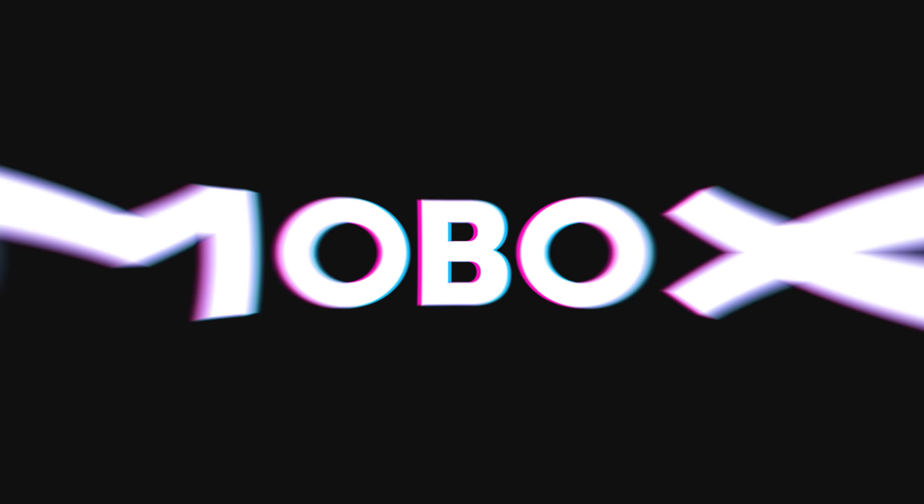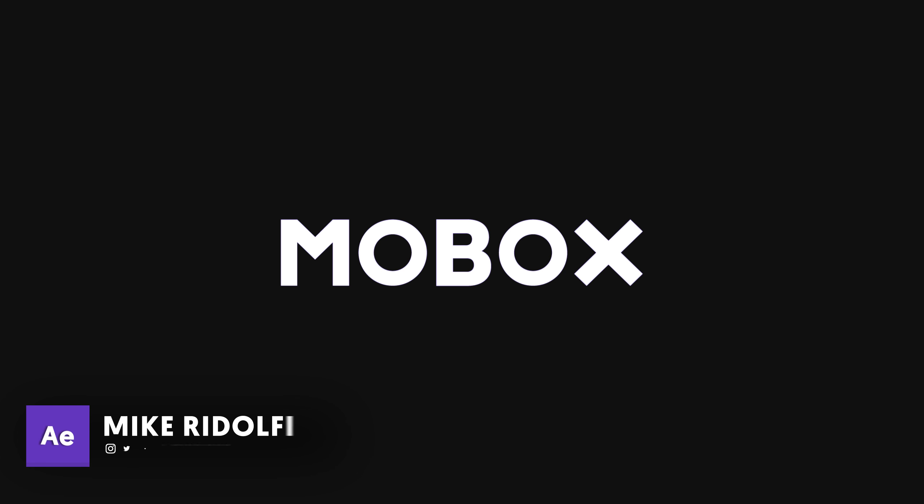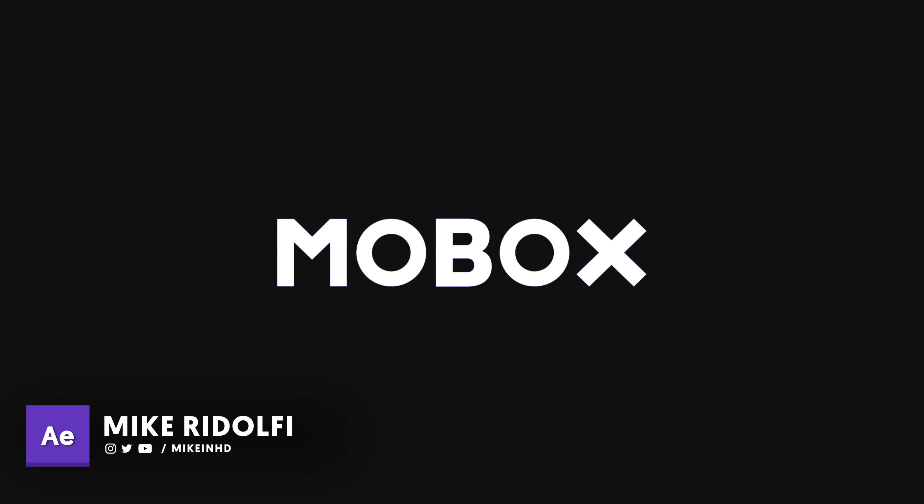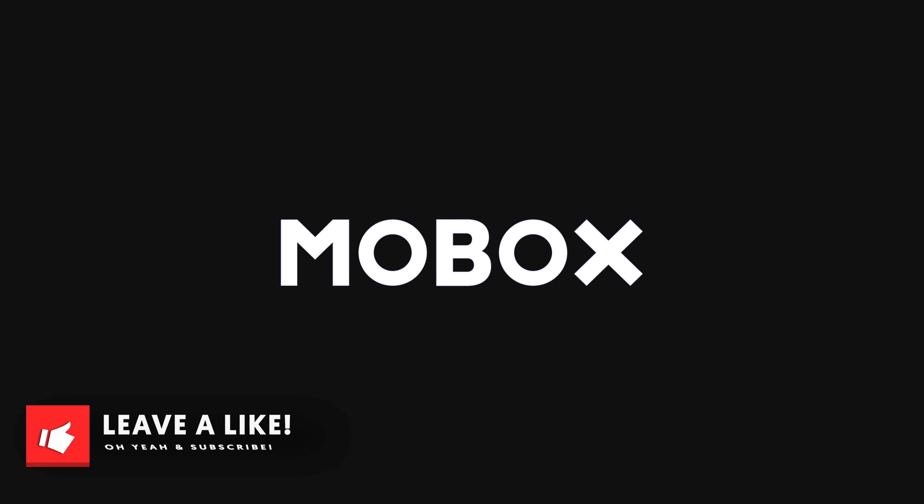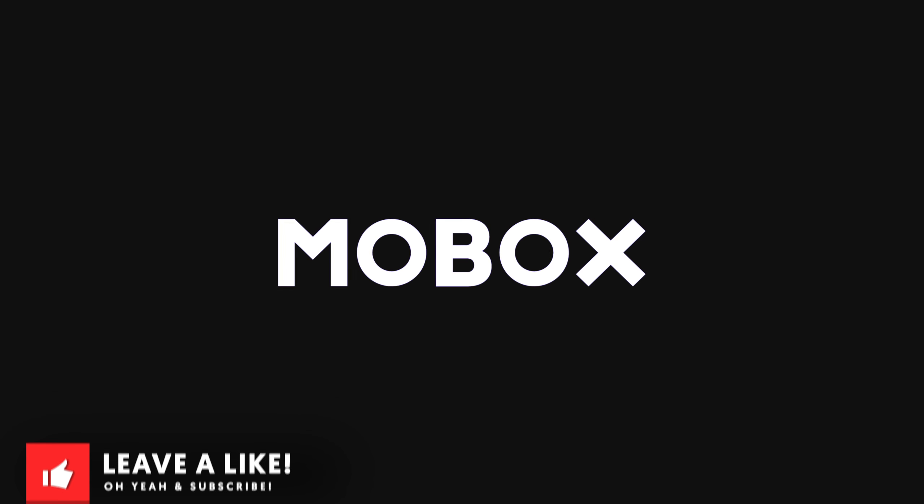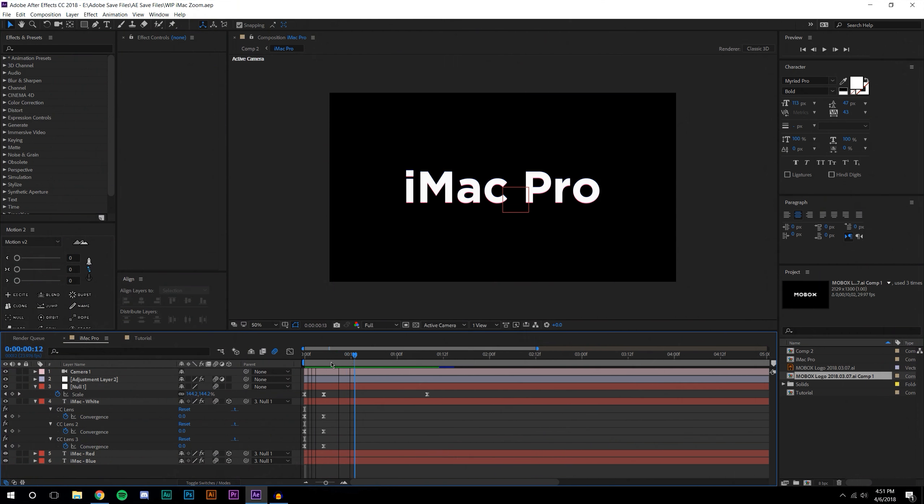Hey what's going on guys, this is Mike from OBoxGraphics.com and in this video tutorial we're going to be going through this really cool lens blur lens distortion intro zoom animation.